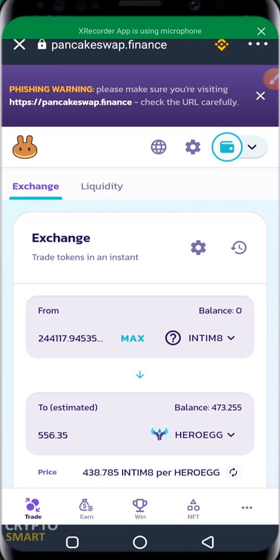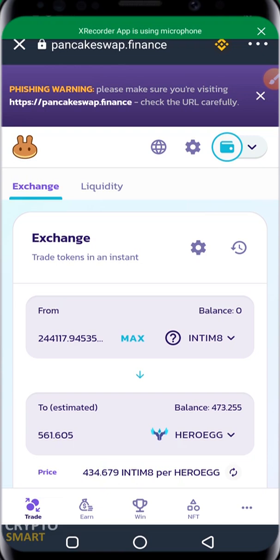In subsequent videos we'll show how to navigate the PancakeSwap interface, and we might also cover other swaps such as Uniswap — they basically work the same way. If you found value in this video, go ahead and subscribe to our channel, like and share this video. If you have any questions, drop them in the comment section below. Remember to trade responsibly. Peace out.